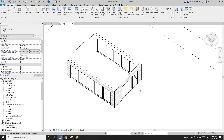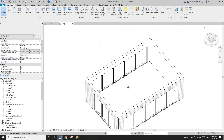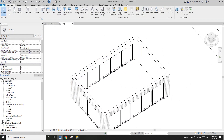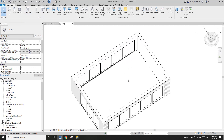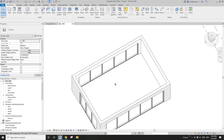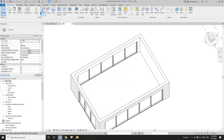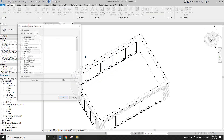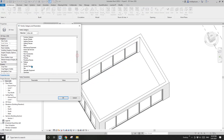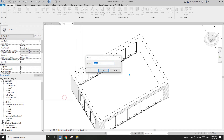So the first thing I'm going to show you is model in place. If you just need one or two, you can just model it in place. Use model in place and I'll just use the mass.